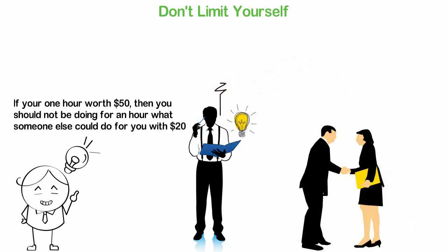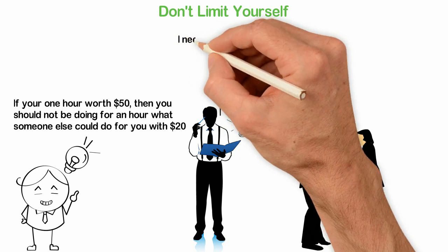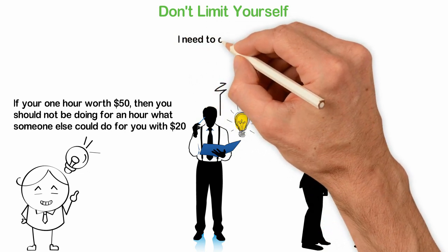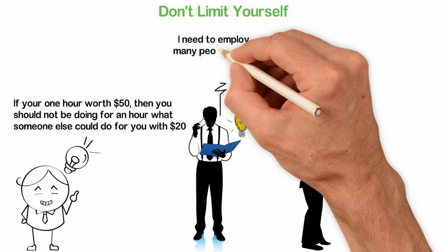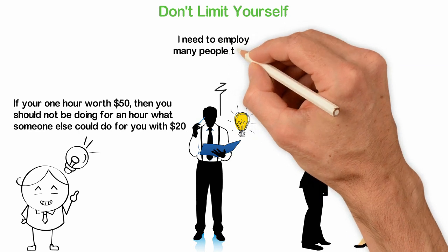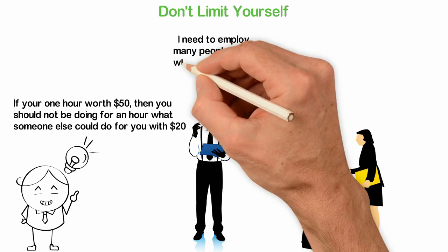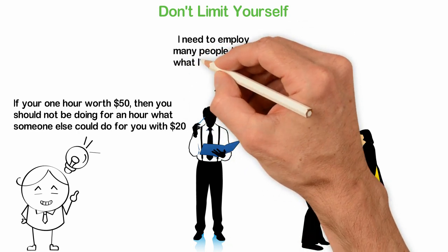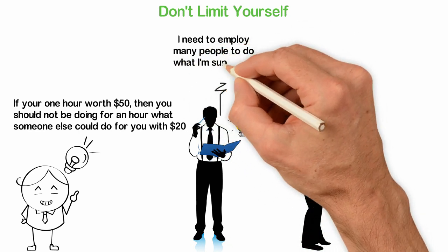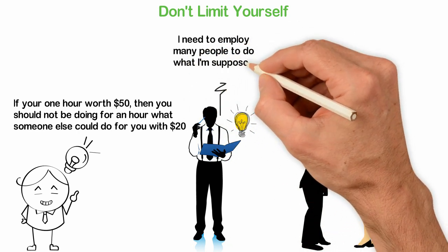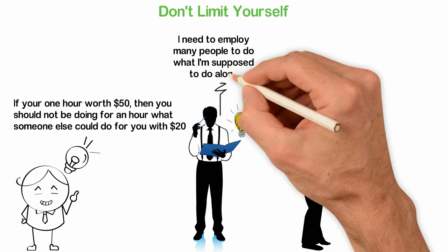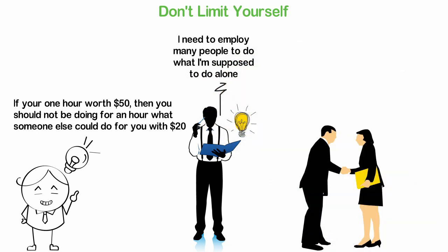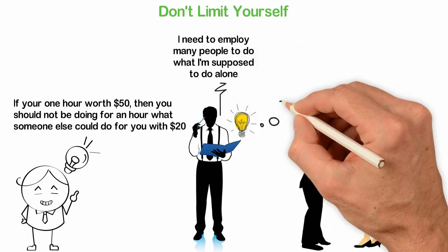You can multiply yourself and in fact, you should multiply yourself because that's the only way to become rich. Don't ever forget this. Poor people always say, I don't have money, I don't have resources, I don't have time.